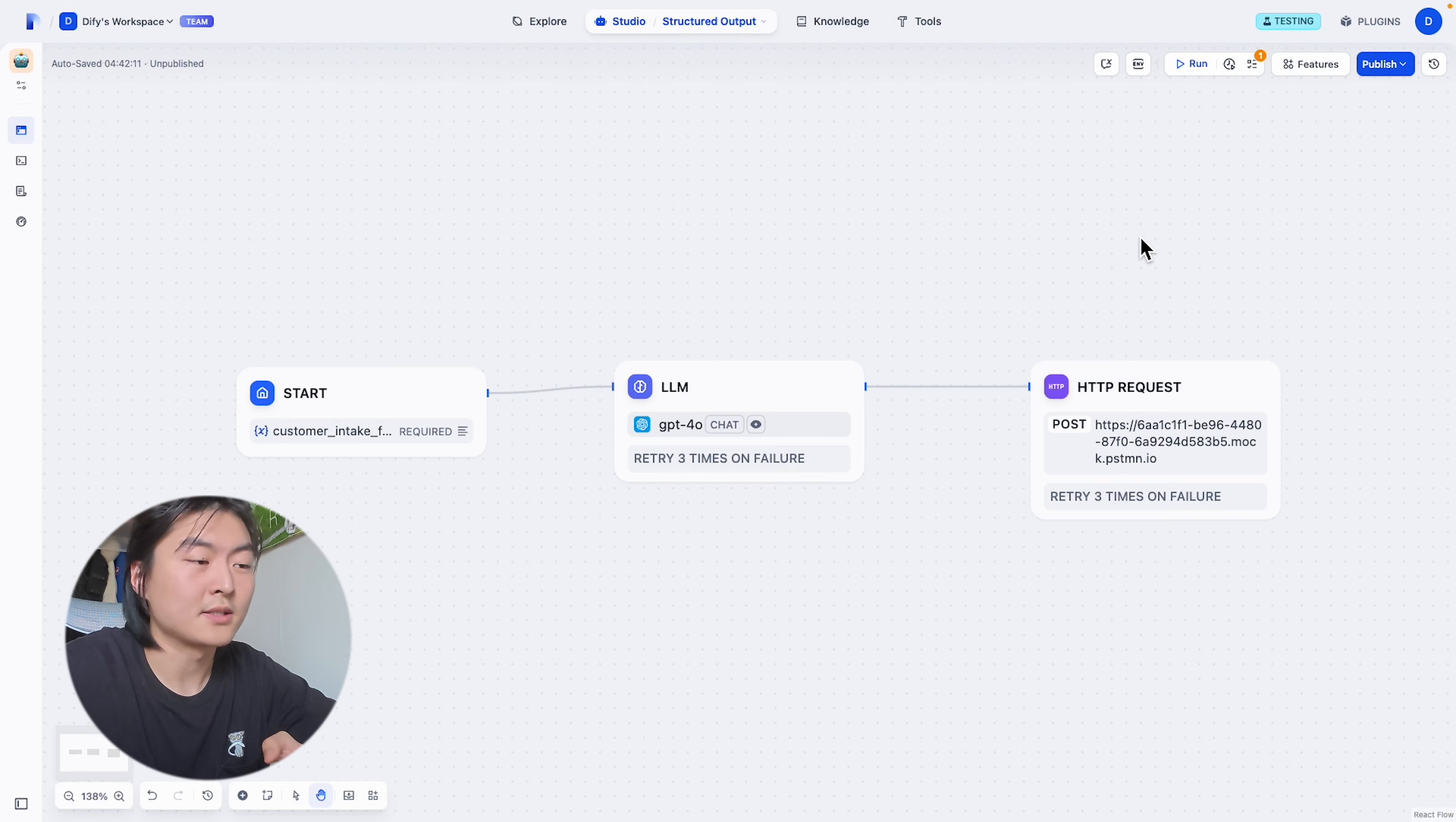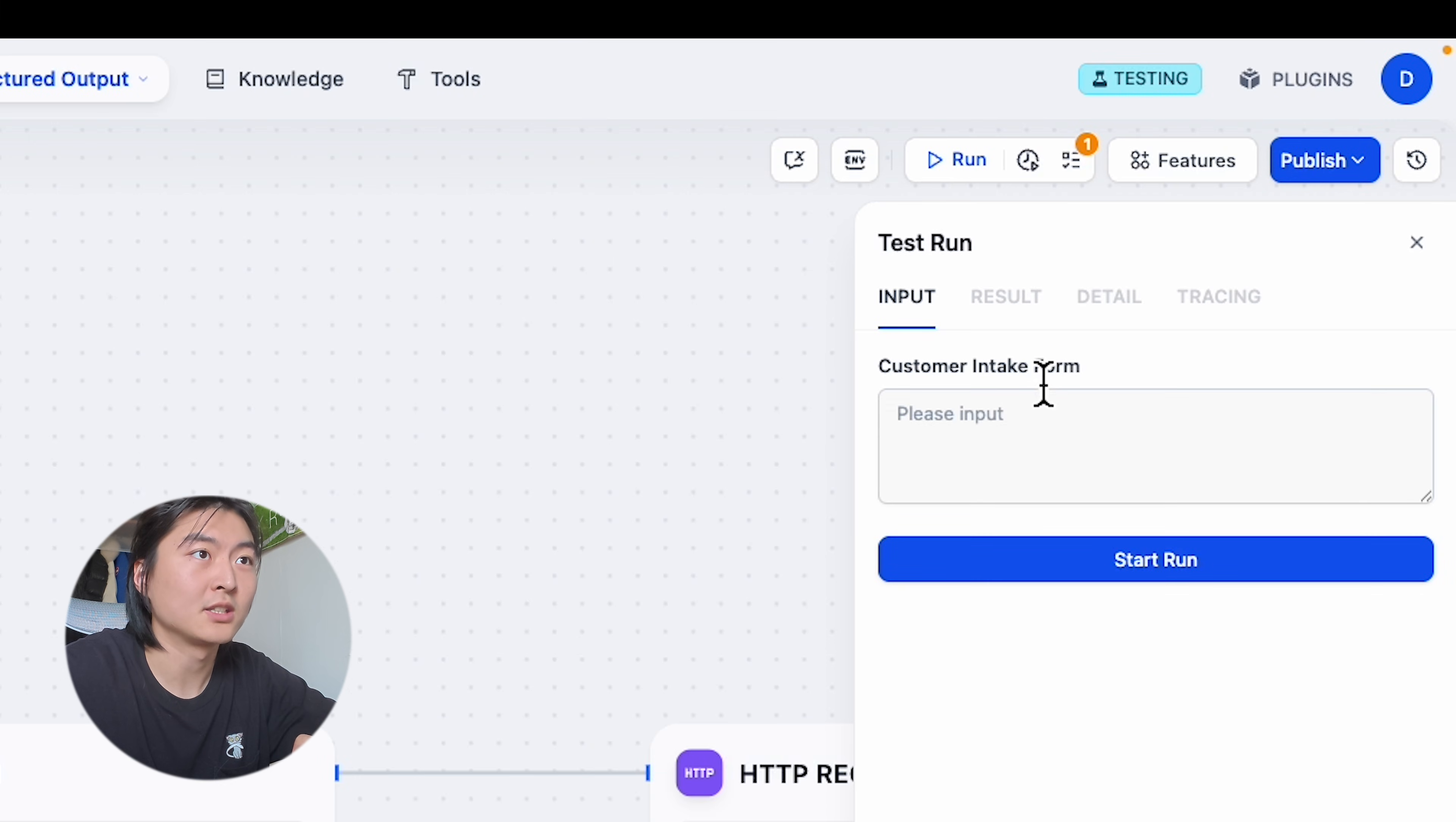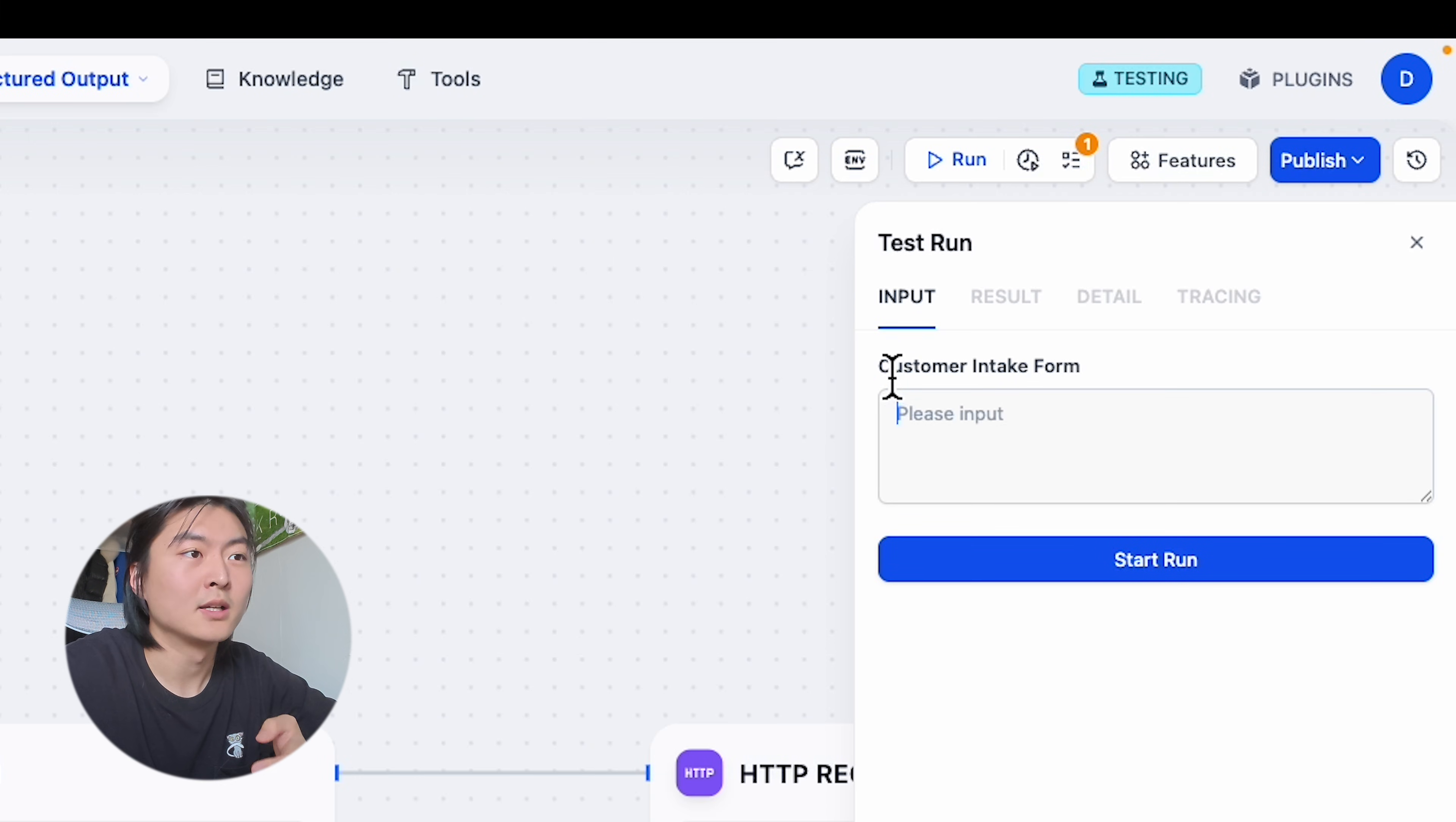As an example, I'm going to build a data pipeline that will transform this customer intake form into JSON data and post that JSON into our database.